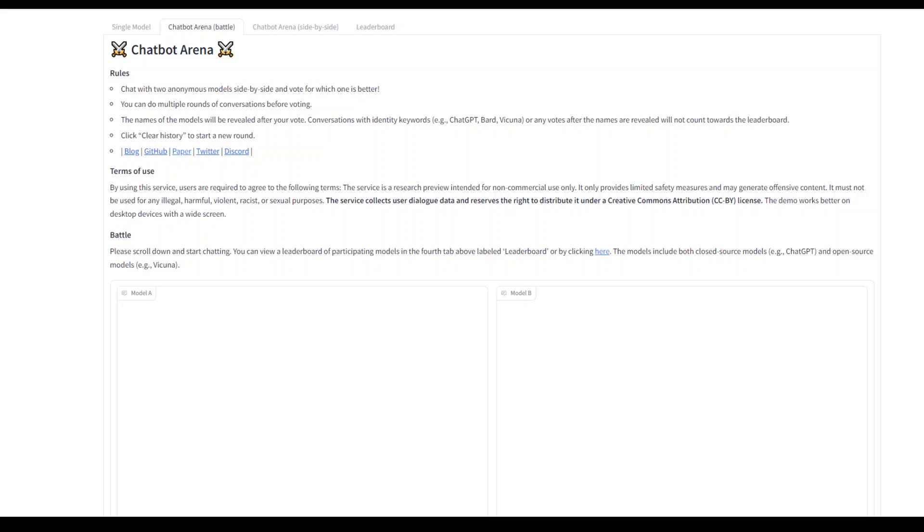This new tool ranks chatbots by pitting them against each other in head-to-head competitions. Chatbot Arena allows you to prompt two large language models simultaneously and identify the one that delivers the best responses.